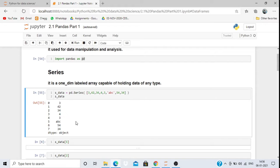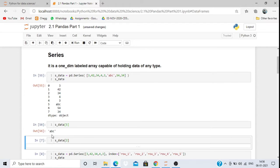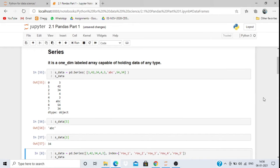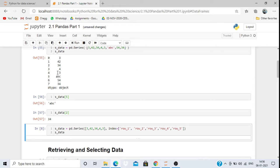Suppose I want to retrieve data from the series. I need to pass the index value. If I want to retrieve 'ABC', I pass index 5 — s_data[5] — and it will print 'ABC'. If I want to retrieve 34, I pass index 2 and it will print that. By default, it automatically creates index values 0, 1, 2, 3, 4, 5.